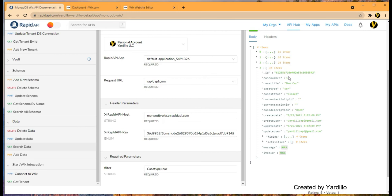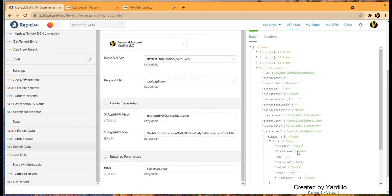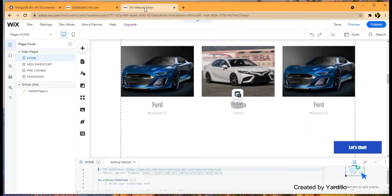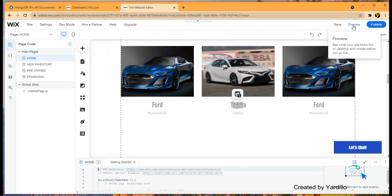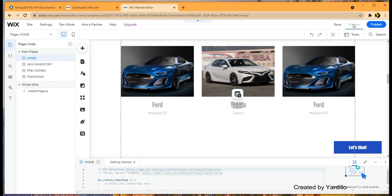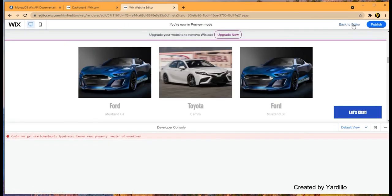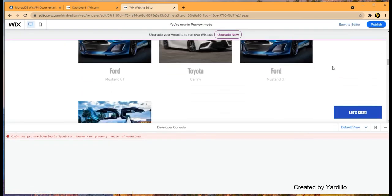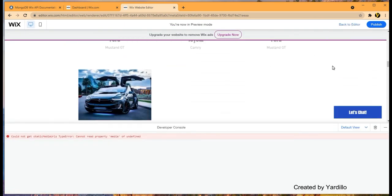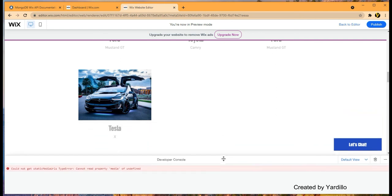And I don't see fields here. And the make is Tesla. So that's it. So let's go back to Wix editor here. And simply click preview. And we have it. We have Tesla now. So we added brand new Tesla here.